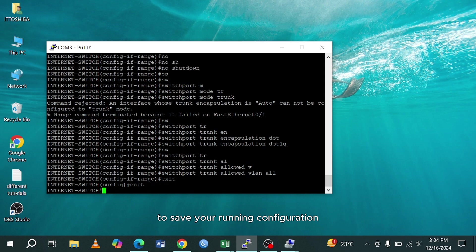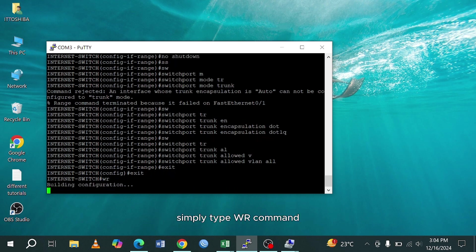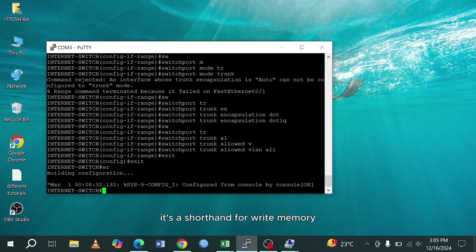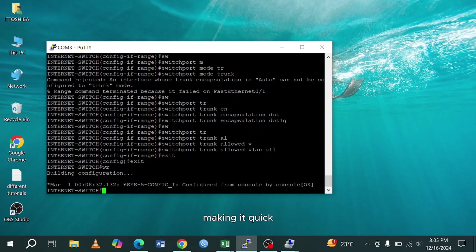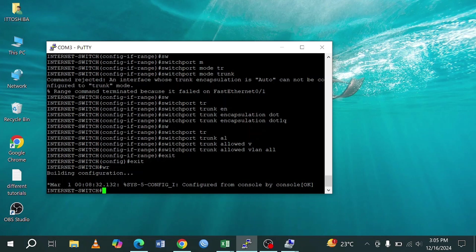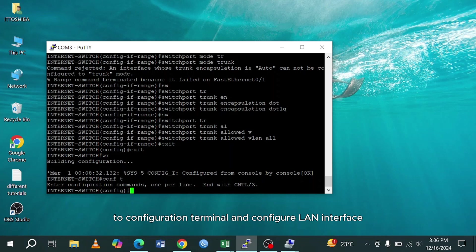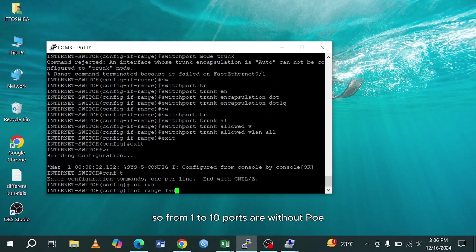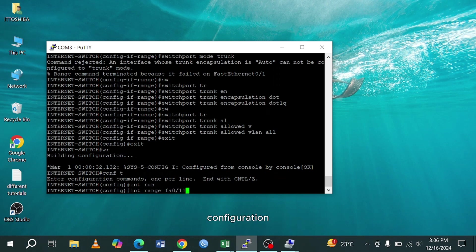To save your running configuration, simply type WR command. It's a shorthand for write memory, making it quick and convenient for saving configurations. Again, to configuration terminal and configure LAN interface for PoE. We have PoE switch, so from 1 to 10 ports are without PoE. And we will configure 11 to 20 ports with PoE configuration. So when we connect any device on these ports, it will get power over Ethernet.